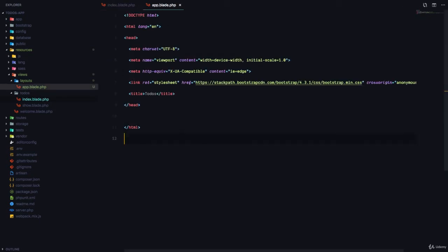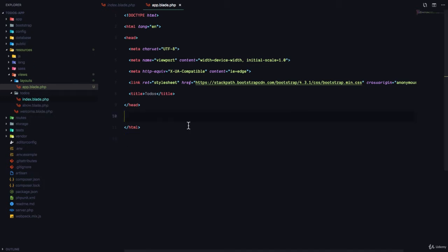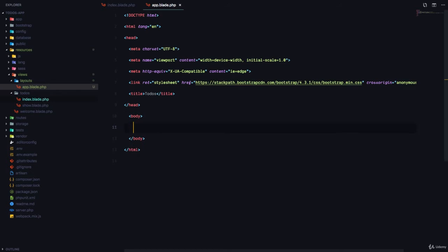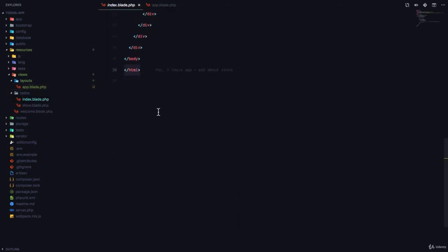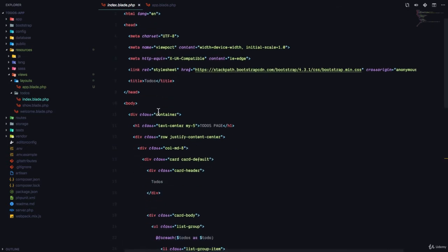So the layout file is going to help as a common file for all of the views that look the same. Now, I'm going to add a body, and I'm also going to add a container div, because both files have a container div, if you can see right there.